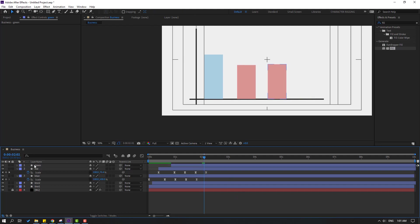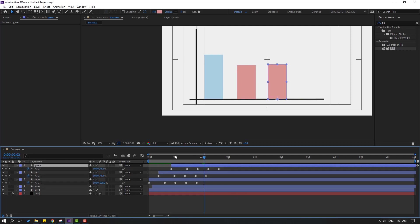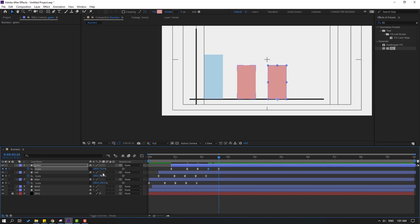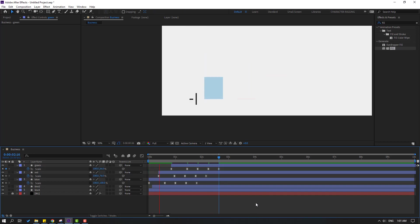Select the 'green' layer and press U. Change the scale values: first to 70, next to 55, then 60, and the last keyframe to 56.